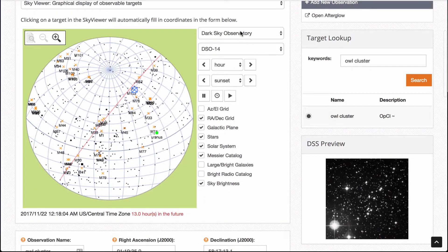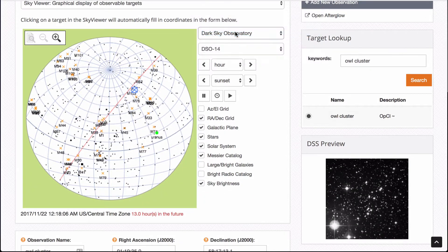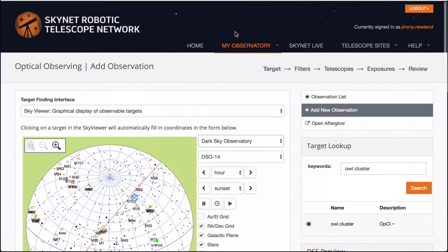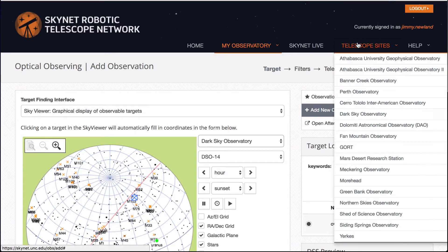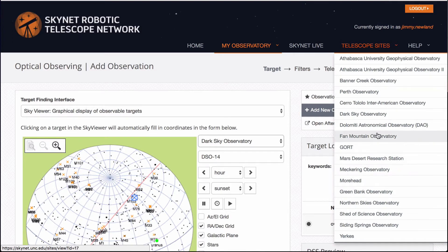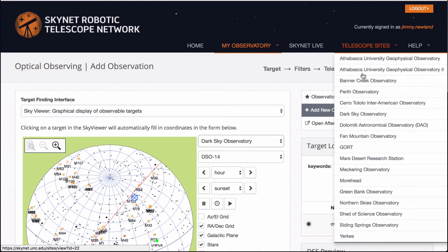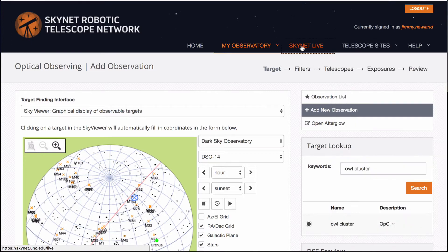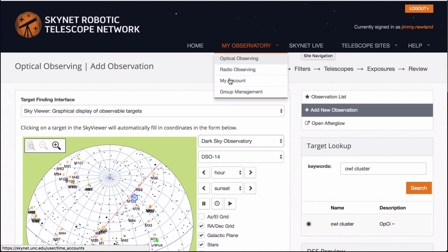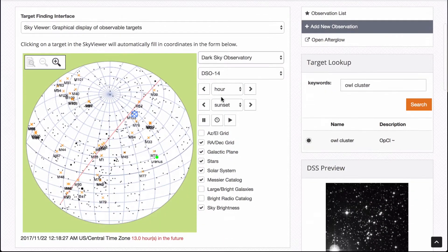So notice that I've selected dark sky observatory and I've already looked at the map up here under Skynet Live and I know there's more information on each of these. You can see there are lots of observatories here that come and go or are offline right now and you can find out information about them under the telescope site. Skynet Live shows you what's going on literally right now which we'll be looking at in a moment.